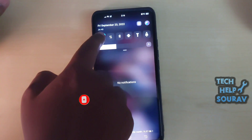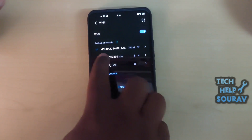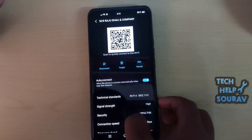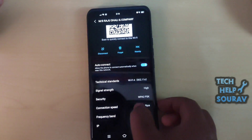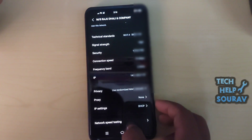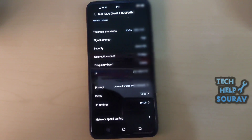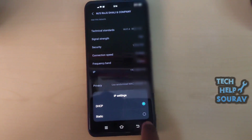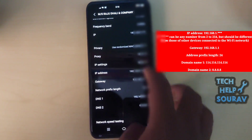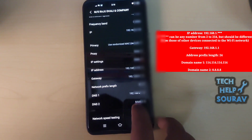First, you need to change the static IP of the mobile. Enter Wi-Fi settings to change it. Tap and hold the Wi-Fi network that you are connected to right now and tap modify network. Expand or on another phone go to advanced options, then tap on change your Android's IP address from DHCP to static. Set the parameters of the static IP by referring to the settings of other devices that are connected to the Wi-Fi network.